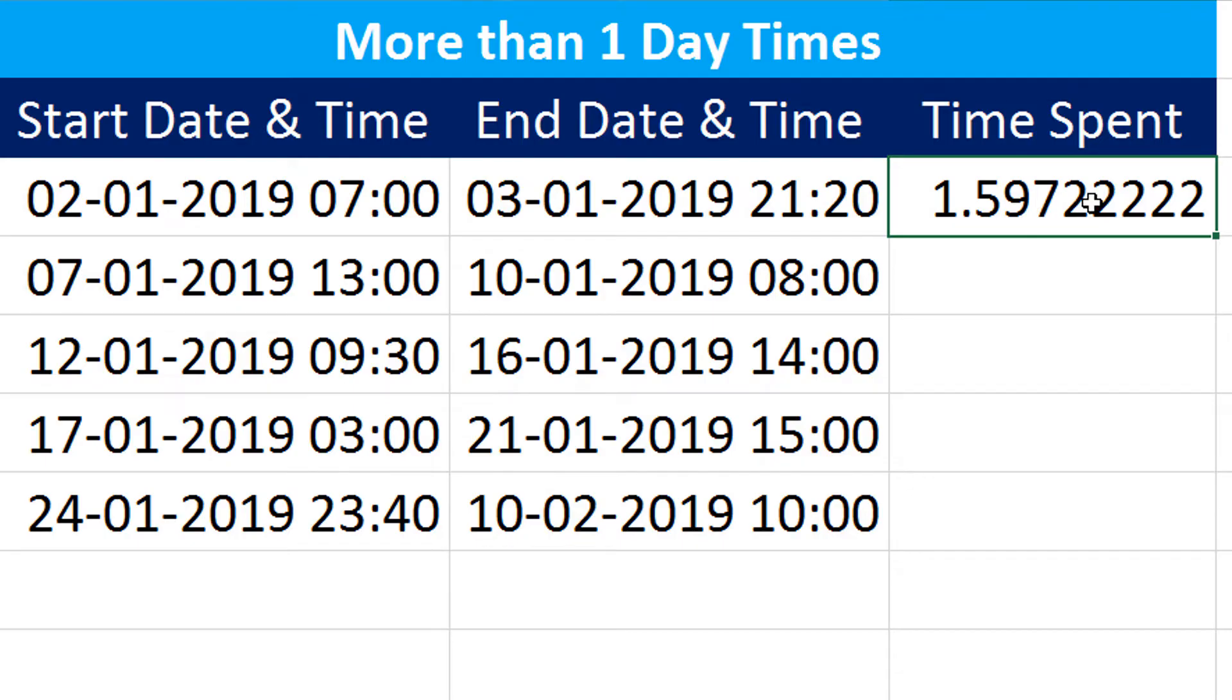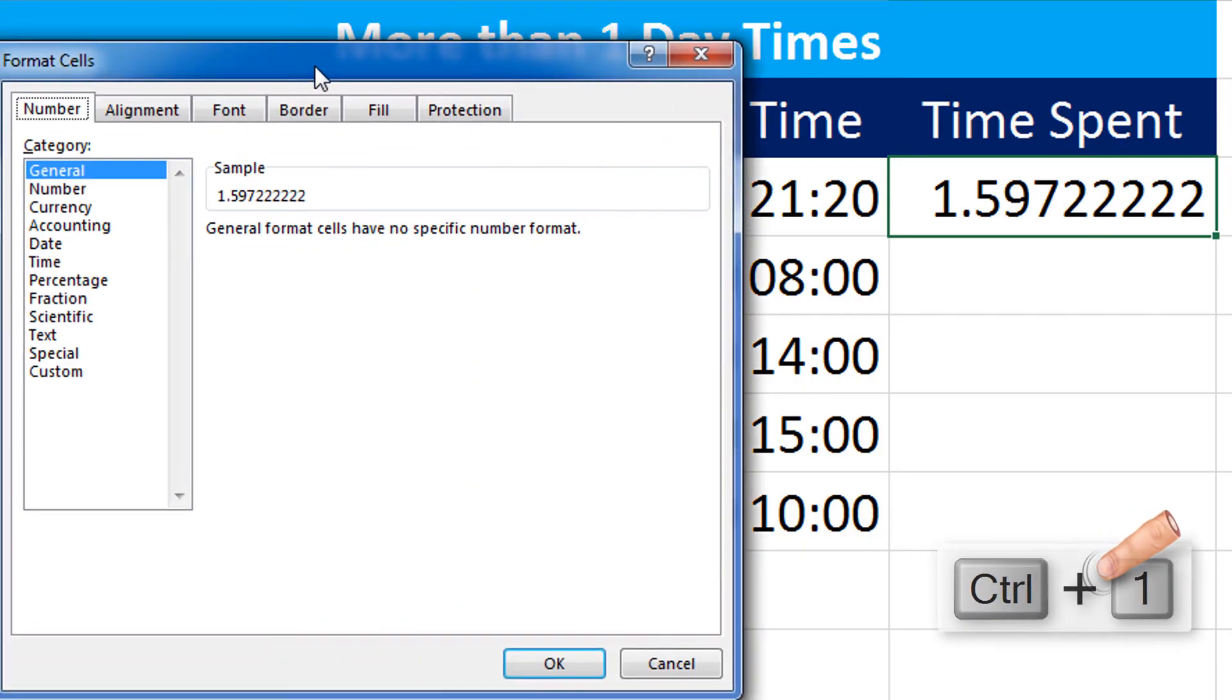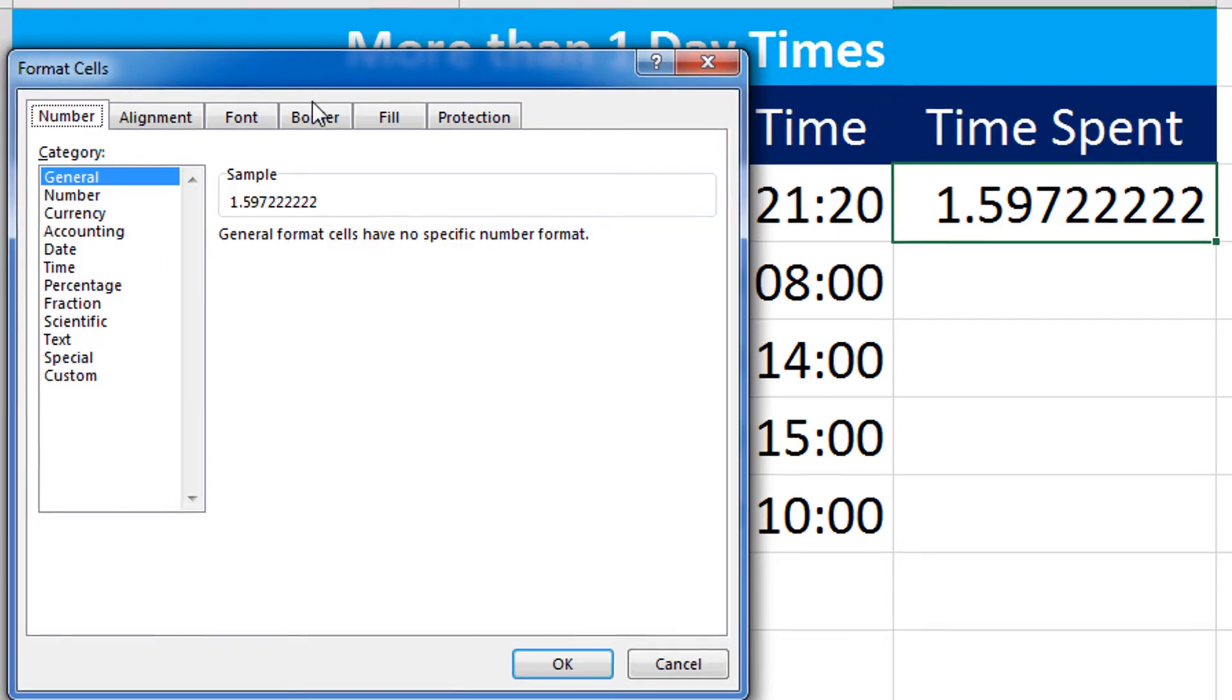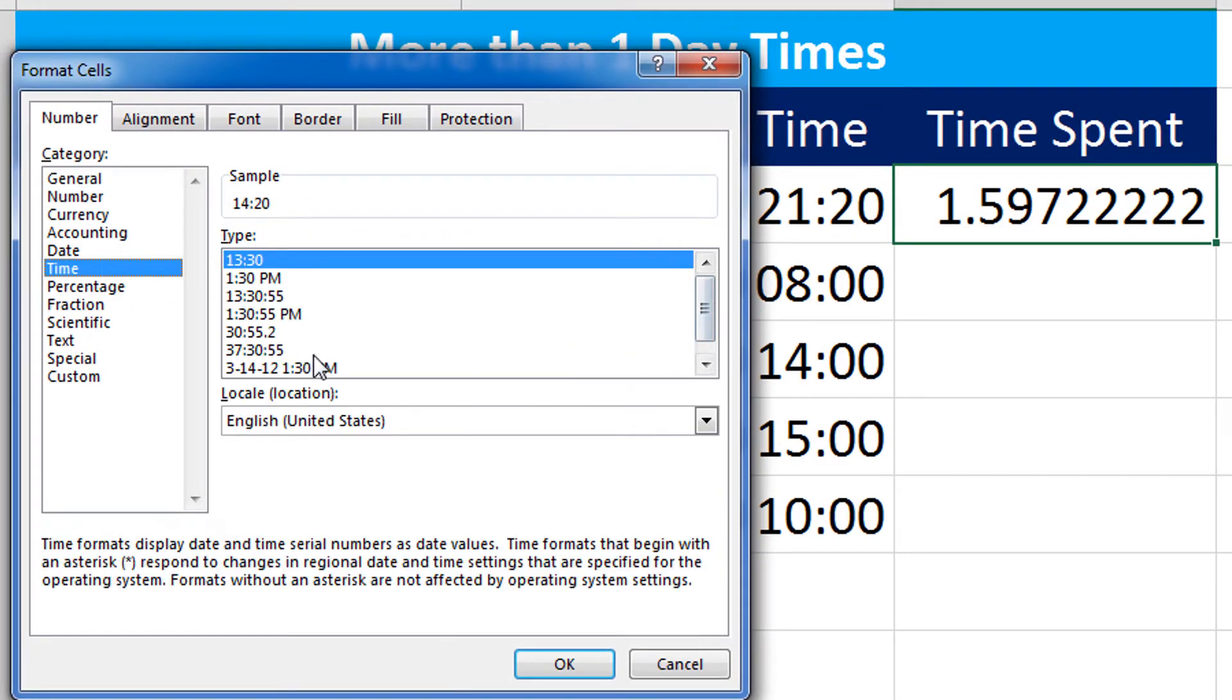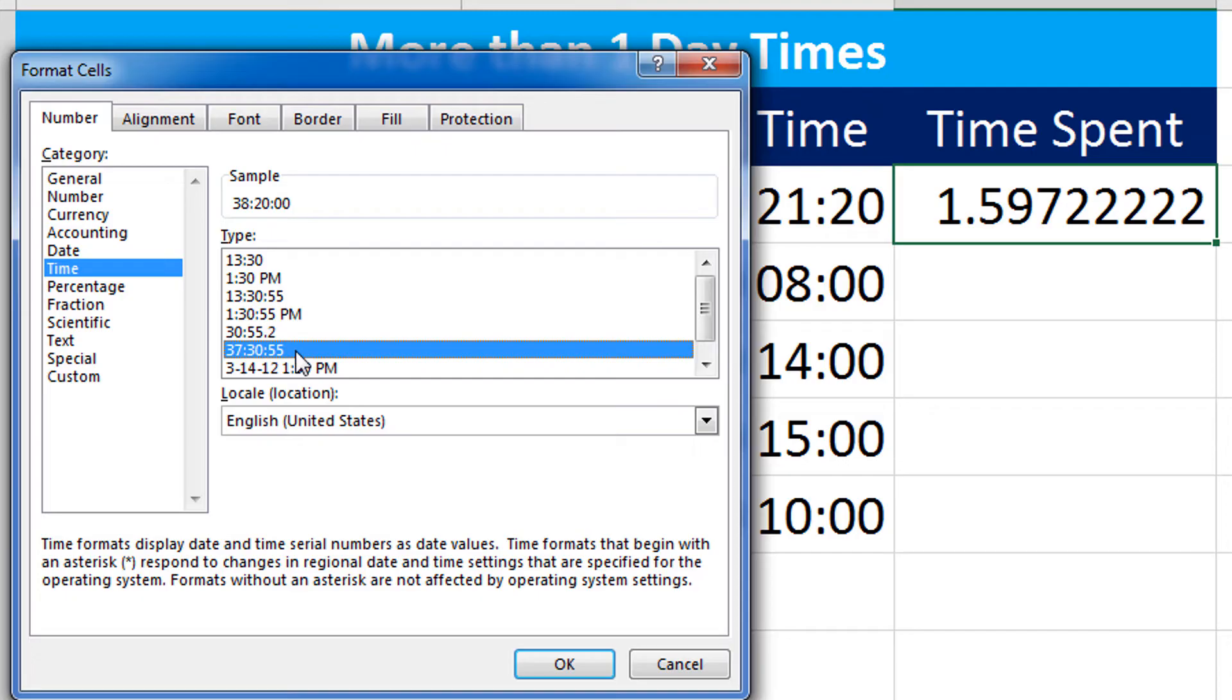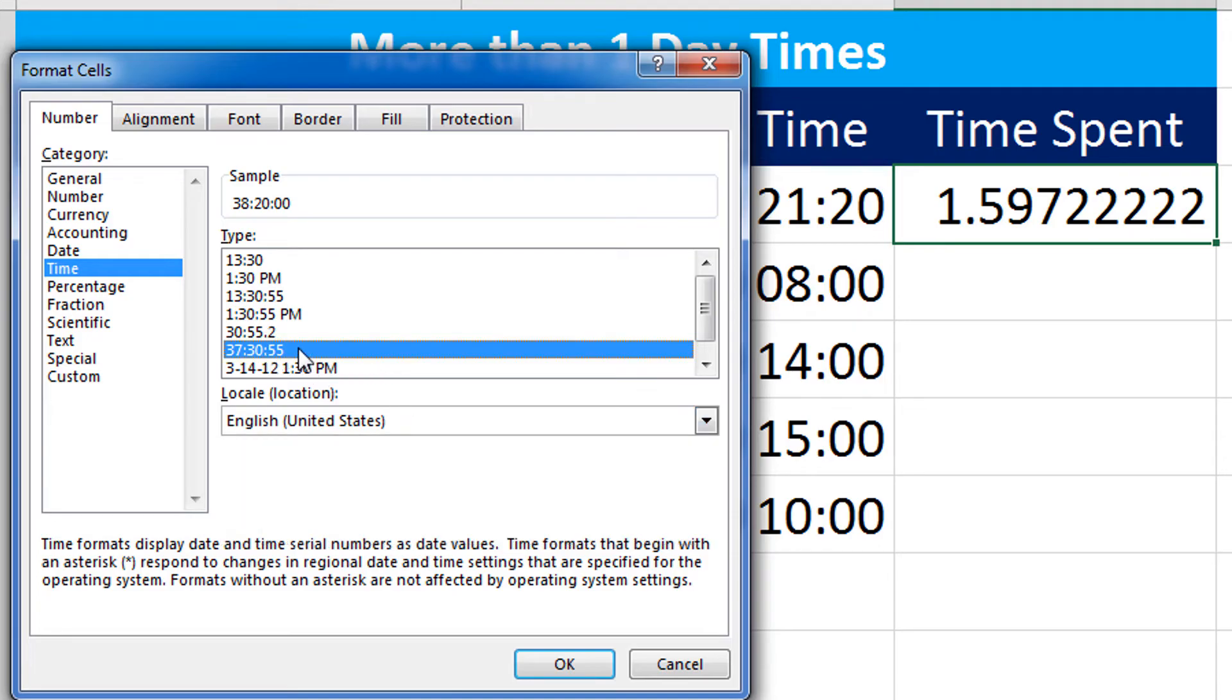So I will press Ctrl+1 on my keyboard to bring in the Format Cells dialog. Under this one I will select Time, and here I will select 37:30:30. Please note, if you do not see this type of format in your Format Cells dialog, try to change the locale from whatever you are having to English United States, because that one has 37:30 as one of the time formats.